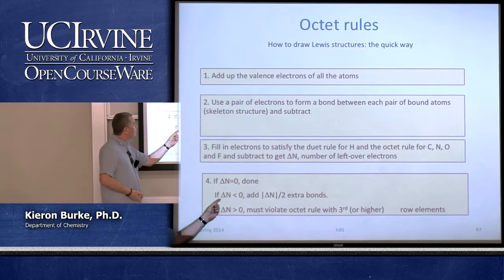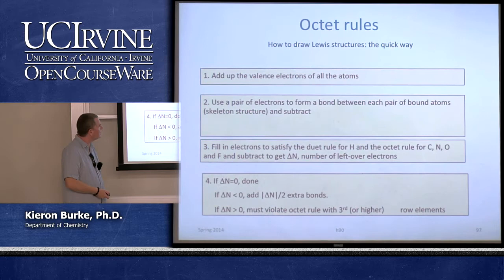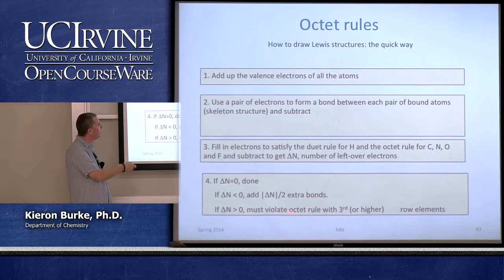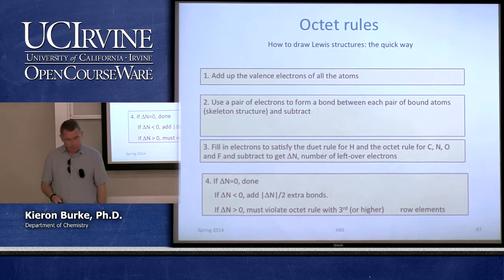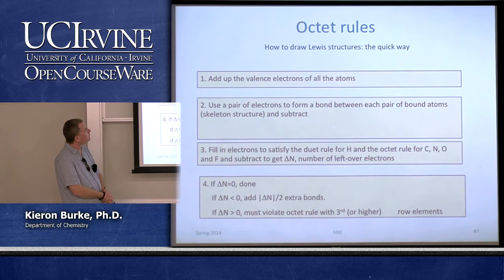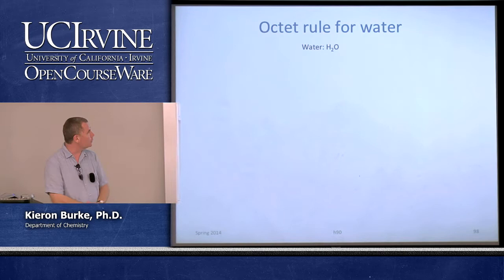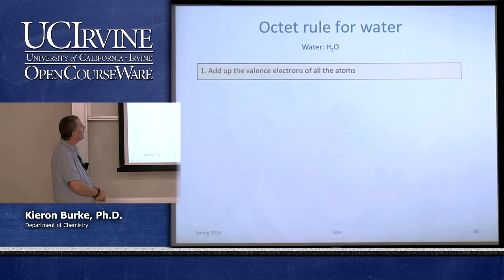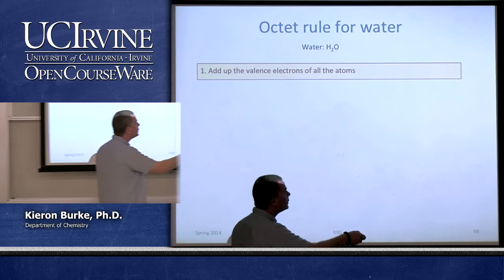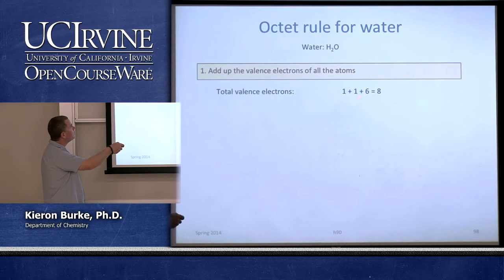If delta n is less than zero — if you've used too many dots — you need to move some to make extra bonds. If it's greater than zero and you've satisfied all the bonds, you may have to violate the octet rule, but only with third-row or higher elements. A simple example is water, H₂O. Add up the valence electrons: one each for the hydrogens, six for the oxygen — eight total. Use pairs of electrons to form bonds. Hydrogen can only make one bond to satisfy the duet rule, so that's two electrons each — four used, four left over.